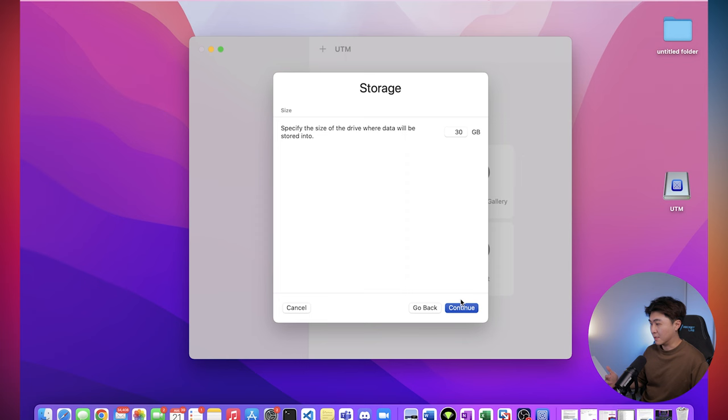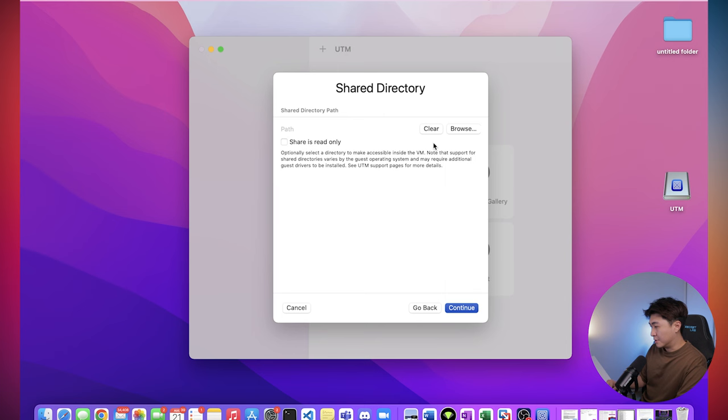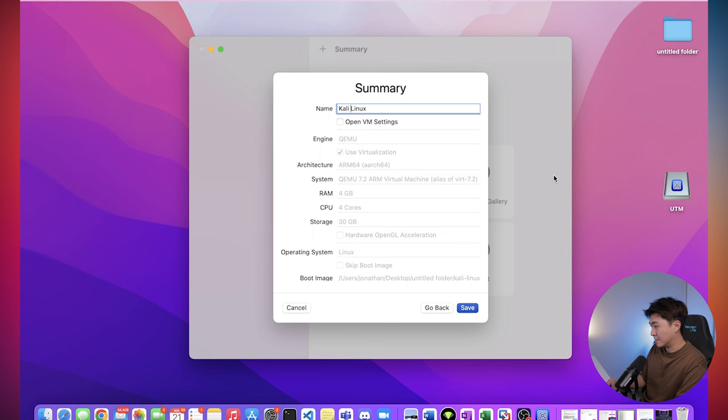And for the shared directory, it's pretty much like a shared folder between your computer and the VM. So let's just select desktop for my case. And then we want to change the name to Kali Linux. And then hit save.